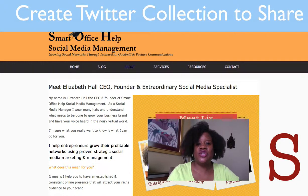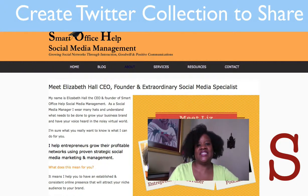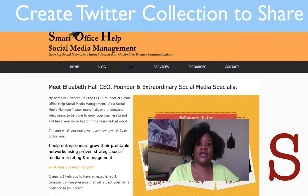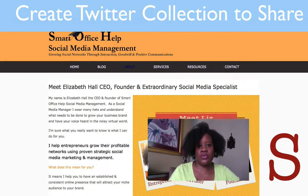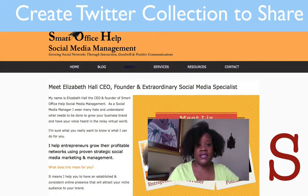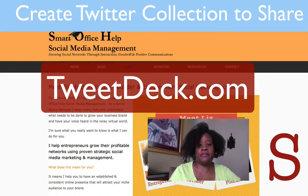Hi everyone, it's your extraordinary social media consultant, Elizabeth Hall with Smart Office Help Social Media Agency. Today I'm going to show you how to create collections that you can share on your website and on your Twitter profile. It's pretty simple, but you need to have TweetDeck installed on your computer.